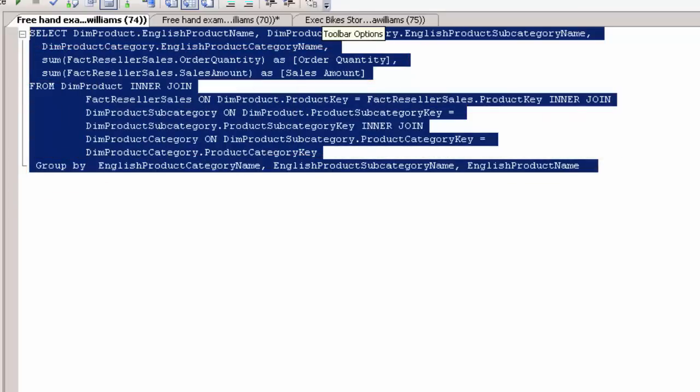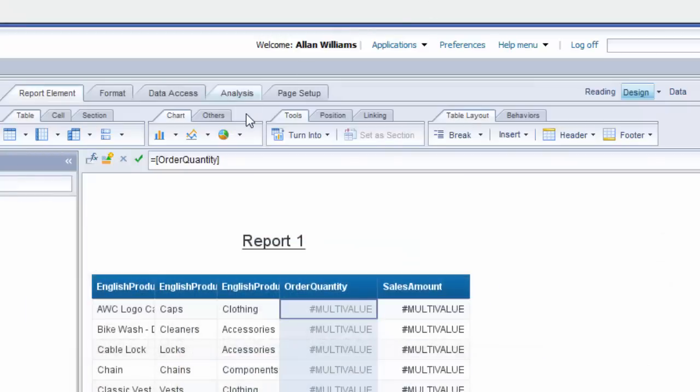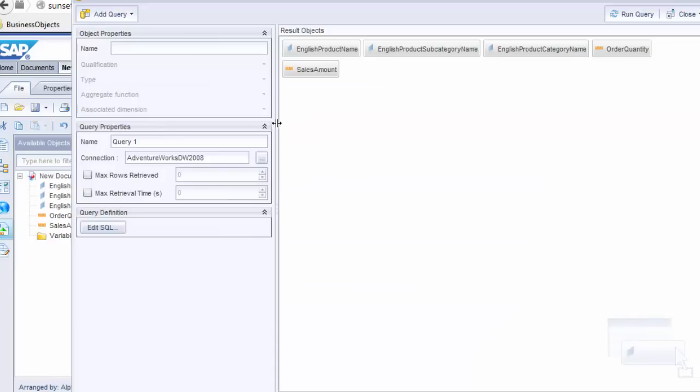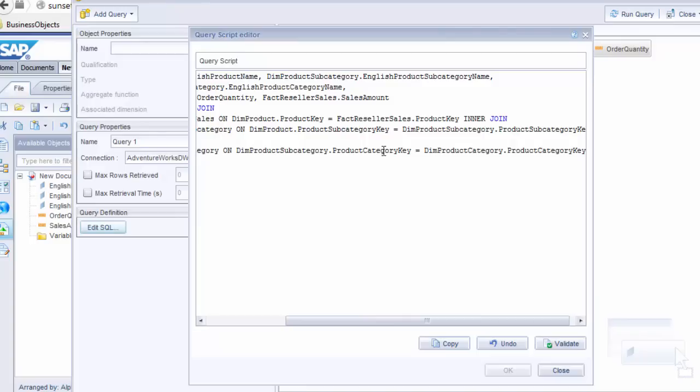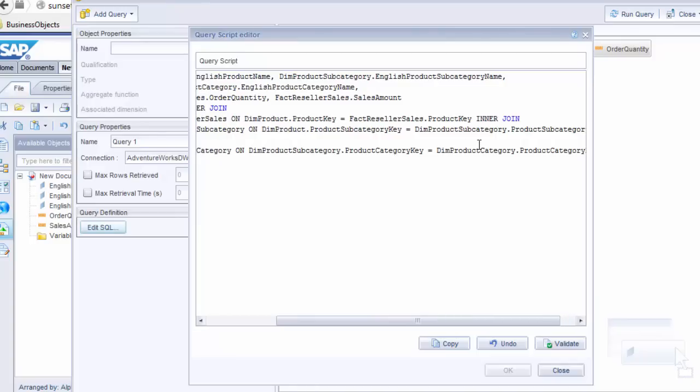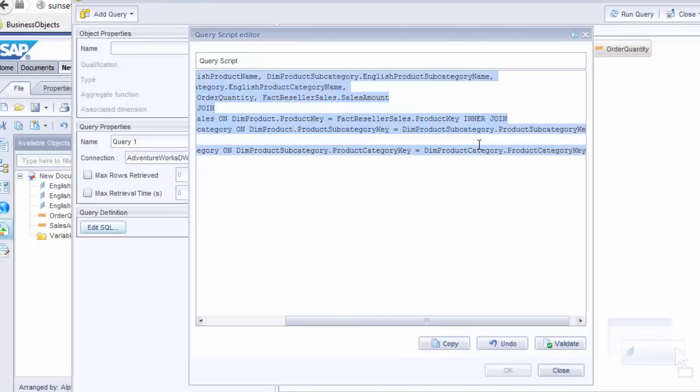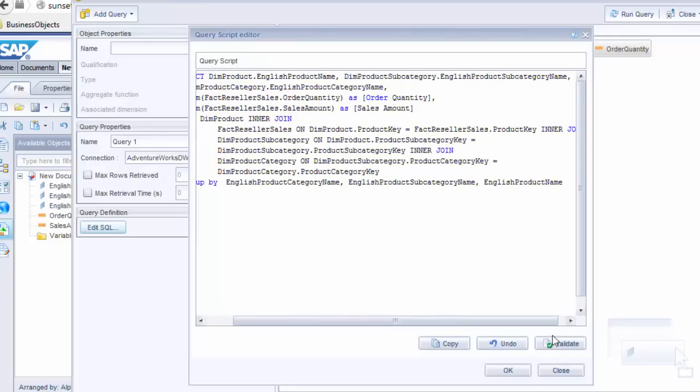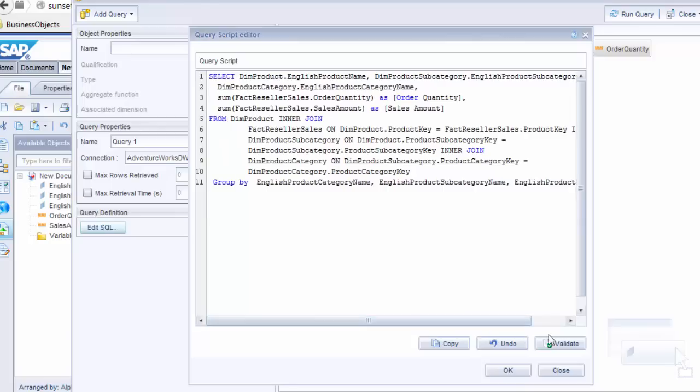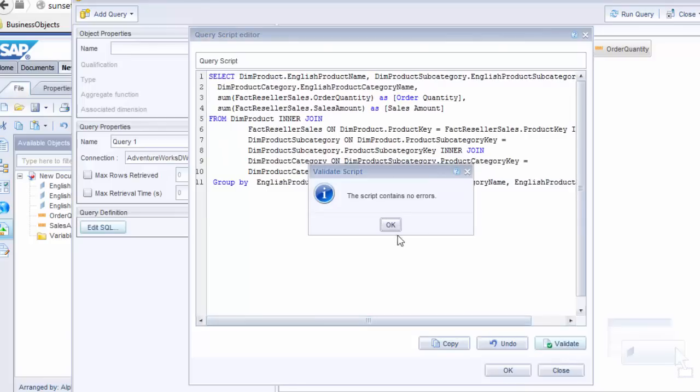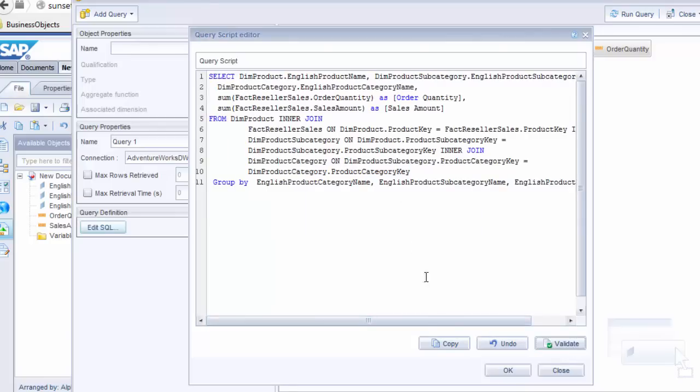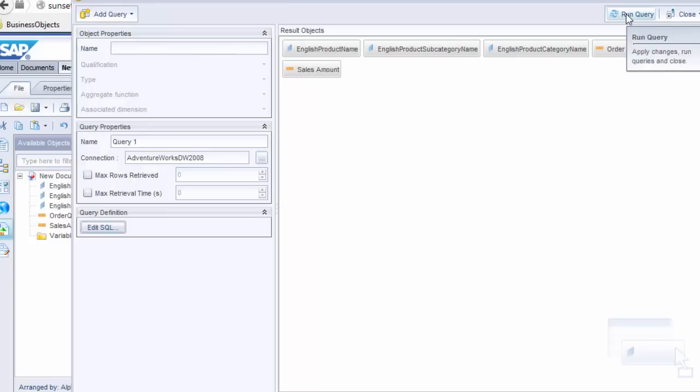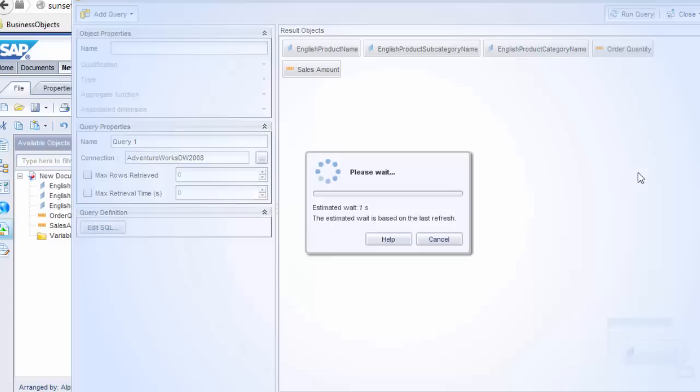We'll go back into Web Intelligence. We'll go into the data access tab and we'll edit the data provider. I'm going to edit the SQL down here. Get rid of what we had. Validate this. Contains no errors. I'm going to say OK. So it's going to come up with the query panel again and we look good now. I'm going to run the query with the different SQL. We'll see what happens here.